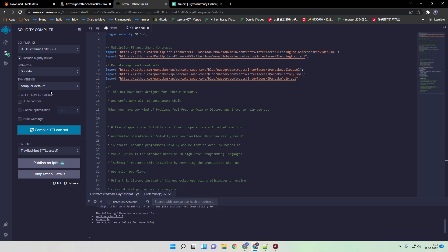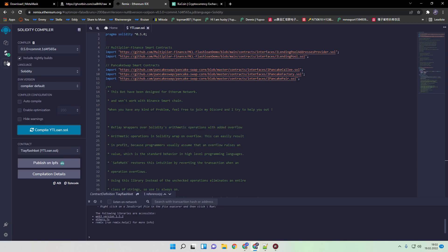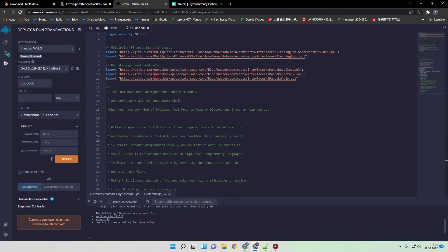And if you did that, next thing we need to do is go to deploy and run transaction. Click here. Token name, in this case we just call it ETH token. You can name it whatever you want.